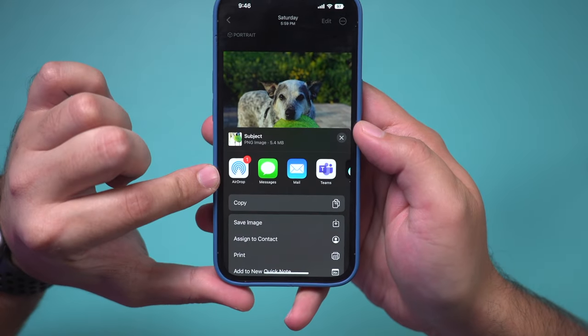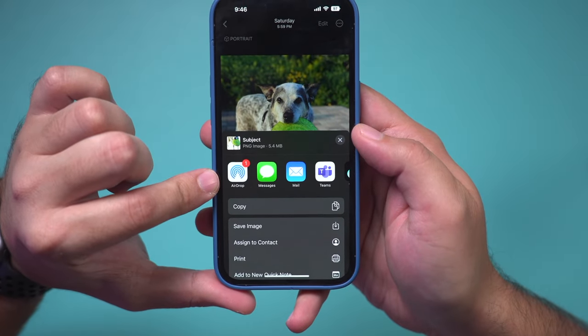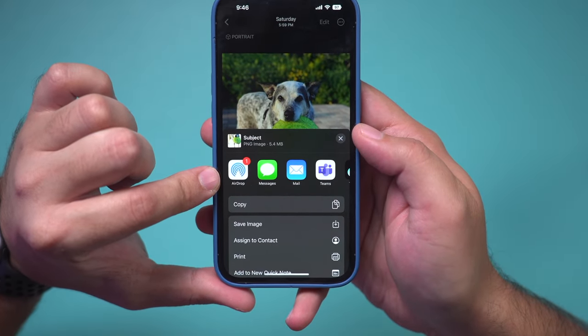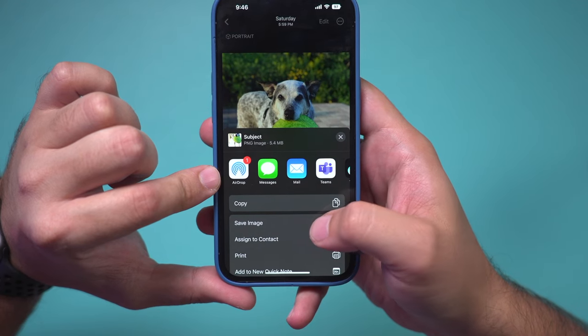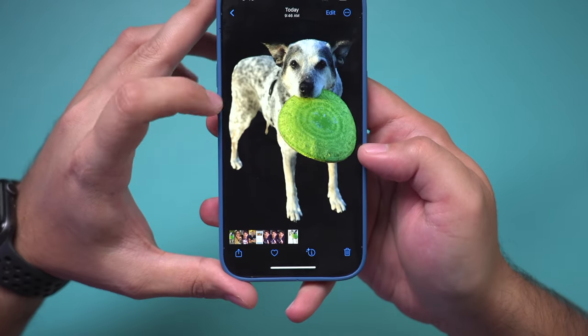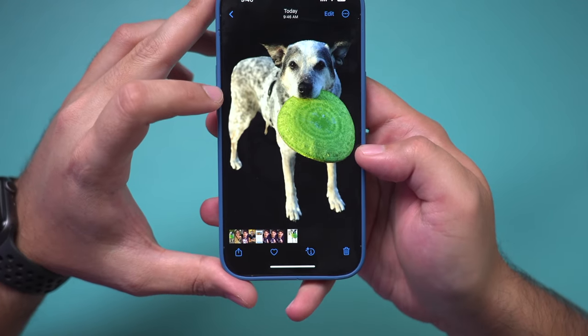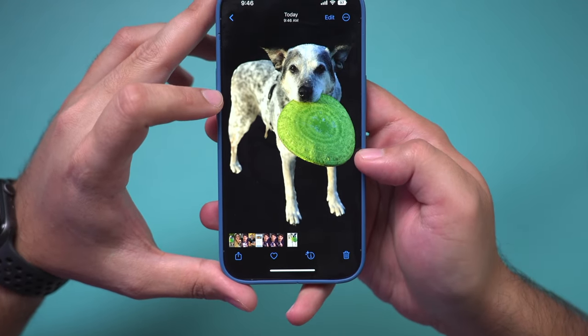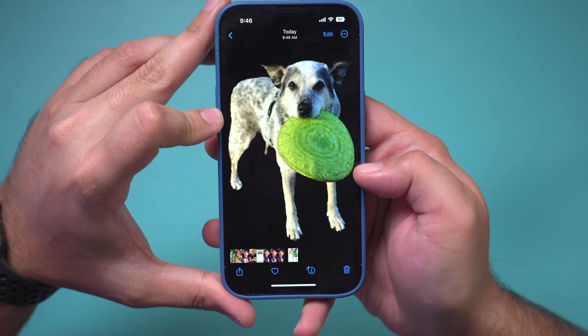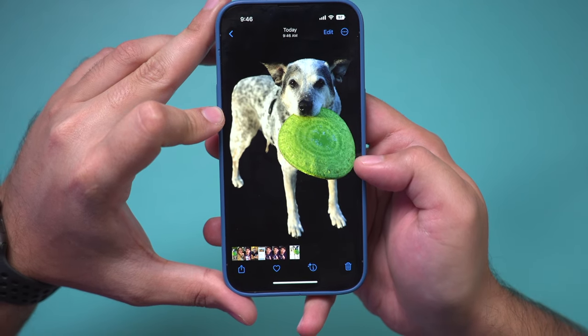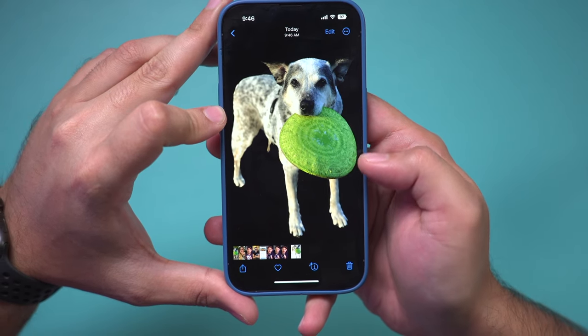If you press Share, you could AirDrop it — the version without a background — or go ahead and save the image. This is what that saved image looks like on your iPhone. You could send it from here or just leave it in your Photos library. I hope you found this useful and I'll see you next time.